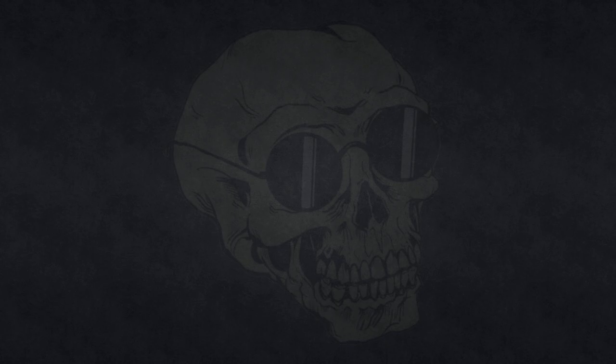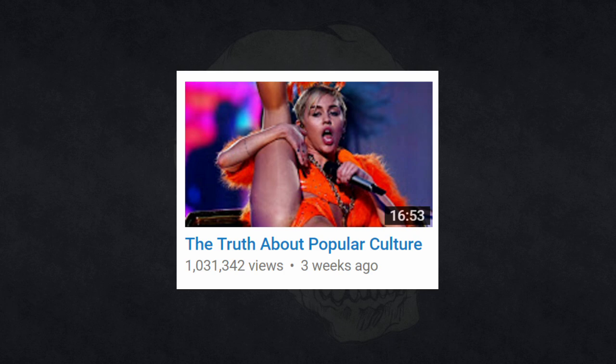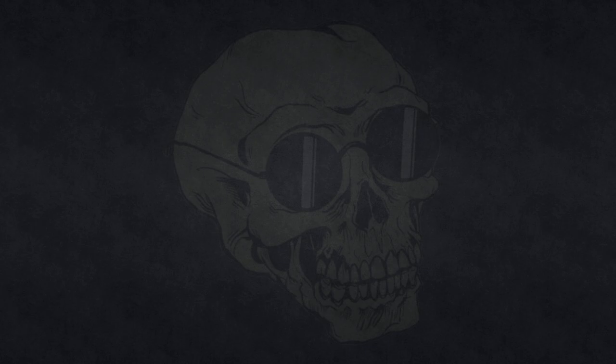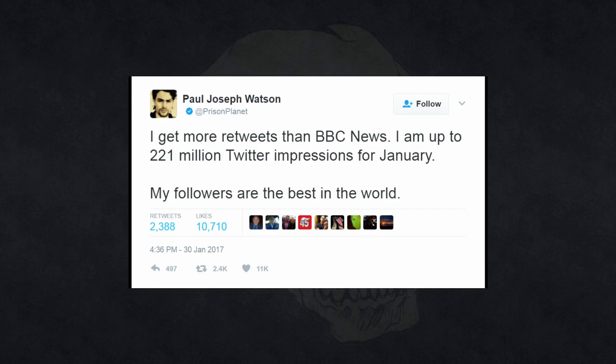You know, why are the celebrities doing these provocative things? Well, because it's provocative, it gets attention, it gets an audience, and they need as big an audience as possible to make as much money as they possibly can. It's the same reason that you, Paul, used a provocative photograph of Miley Cyrus as the thumbnail for your video. You didn't have to do that. I mean, you also mentioned Shakespeare in the video, but you didn't use this as the thumbnail, did you? Because you knew that this would get more clicks.